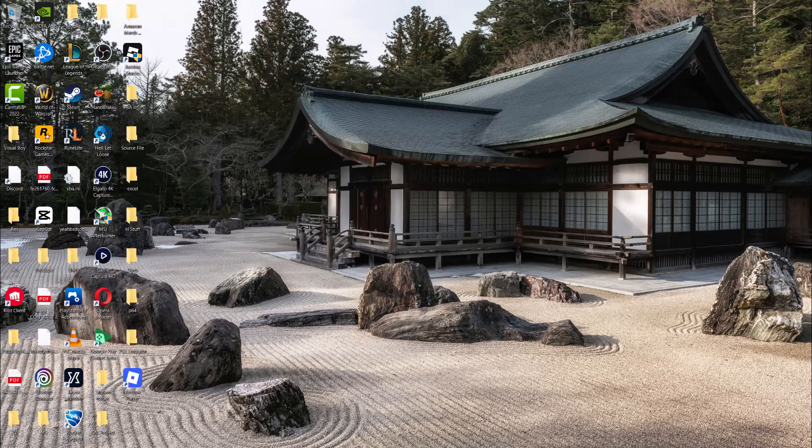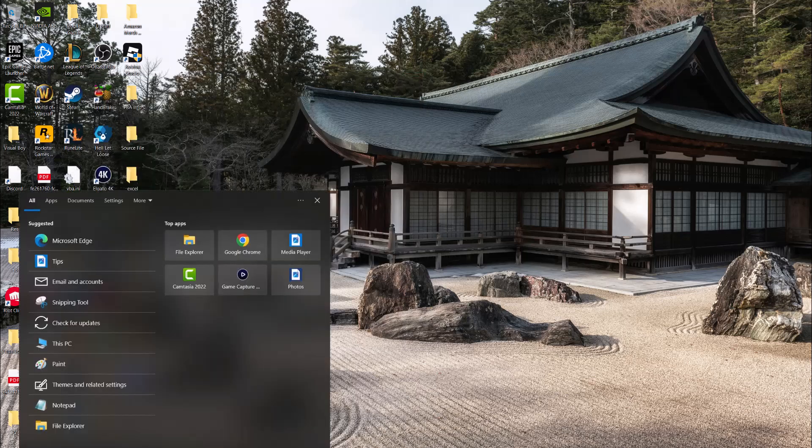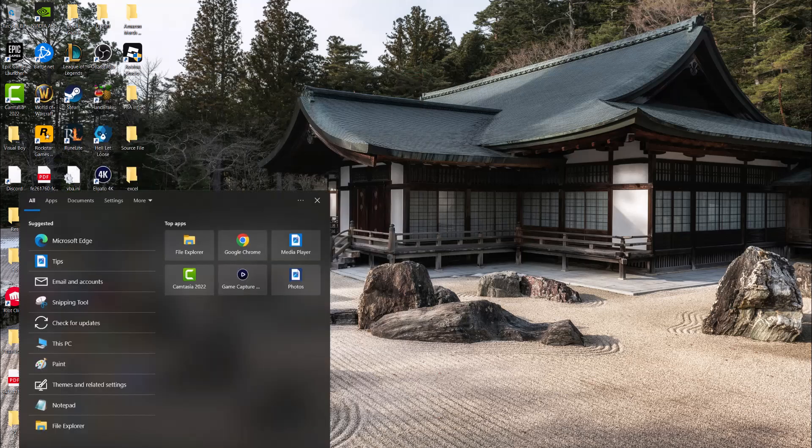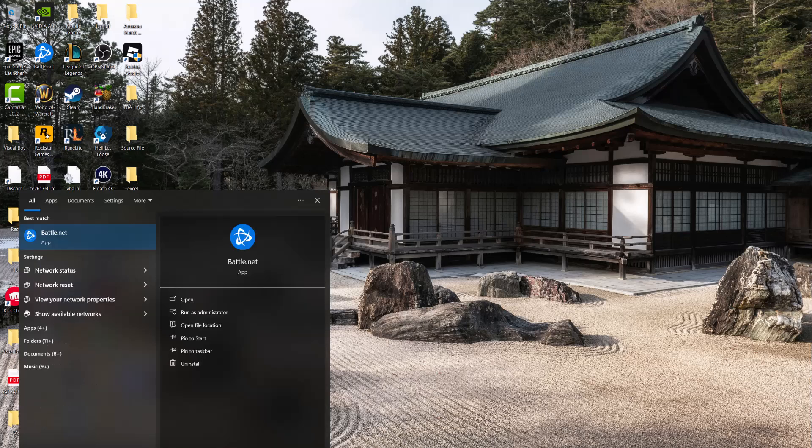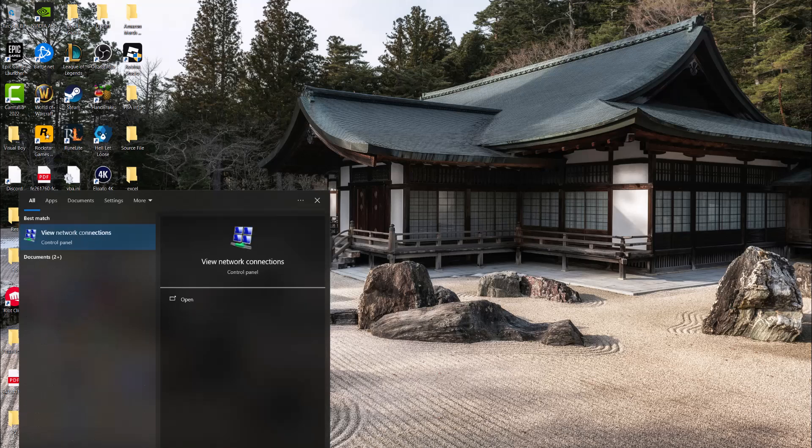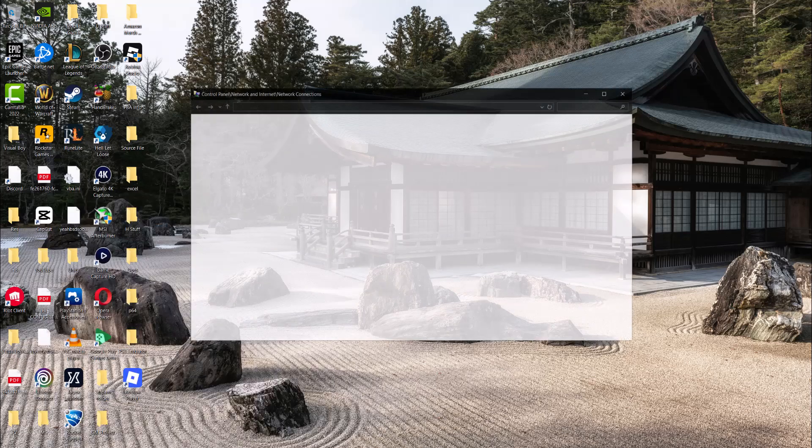But before we do that, the next thing we're going to do is go back into your search bar and type in network connections until you see this pop up.